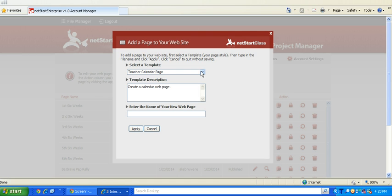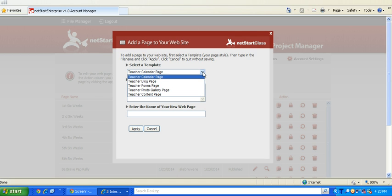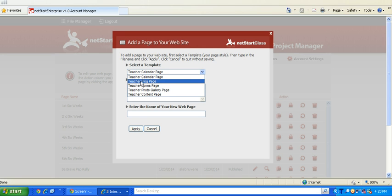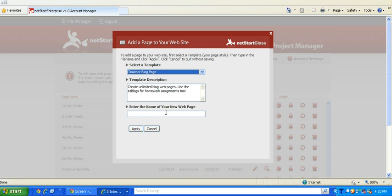The default page is a calendar page. You actually want to select the teacher blog page and then name your page.